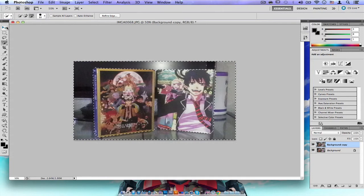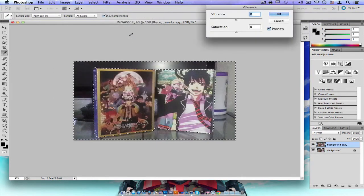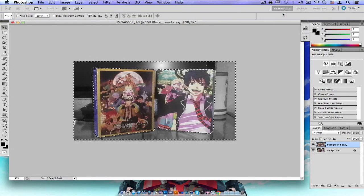Then I go to Image, Adjustments, and Vibrance. I make sure saturation is set to minus 100 and vibrance is also minus 100. As you can see, it gives you that black and white effect in the background, which is pretty cool.